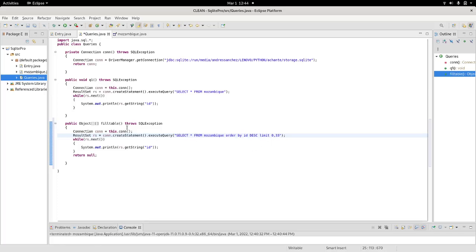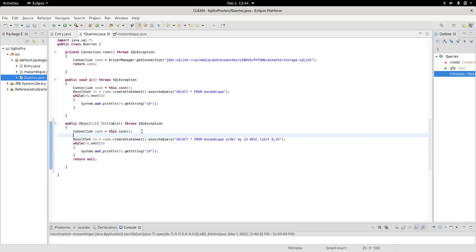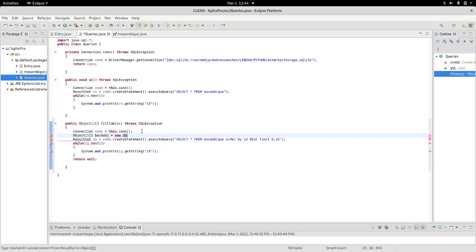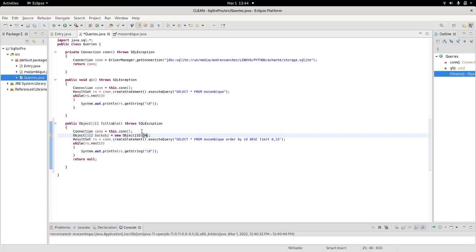So, the next thing that I want to do is, I need to initialize the type of object that I want to return. And, and that is object, object, I'll call this, back object. Back object, I'll call it and, this is going to be a new object. And, we need 33 rows, 4 columns. Right? That is, how we initialize our object.